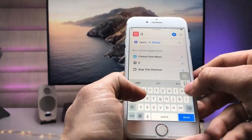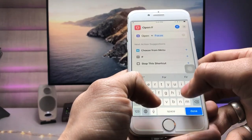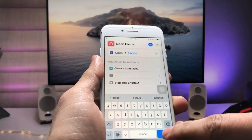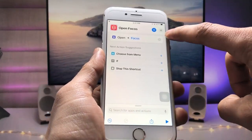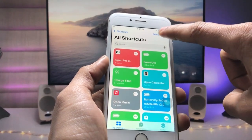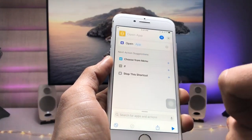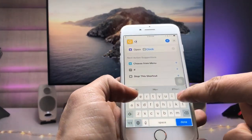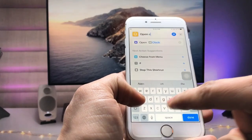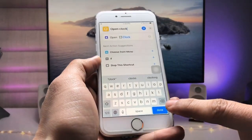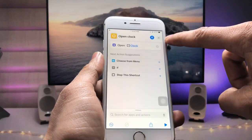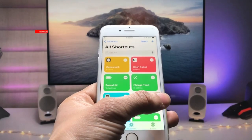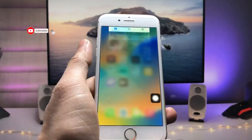After selecting the Focus app, enter the shortcut name — I'll call it 'Open Focus.' Click Done, then the X to close. Tap the plus icon again, select the Clock application, and name it 'Open Clock.' Click Done and close. You can repeat this same process to create shortcuts for any app you want.